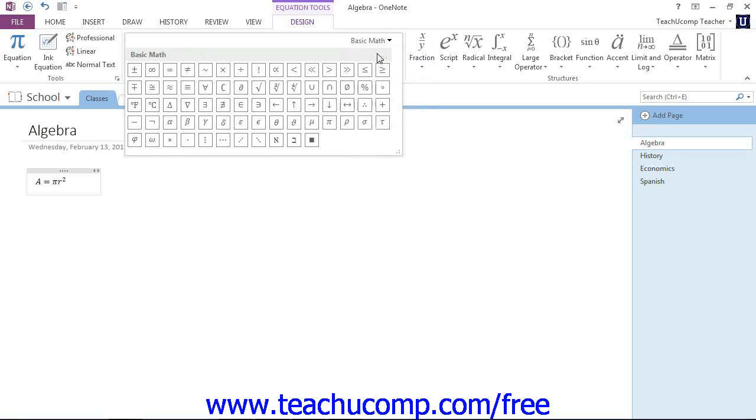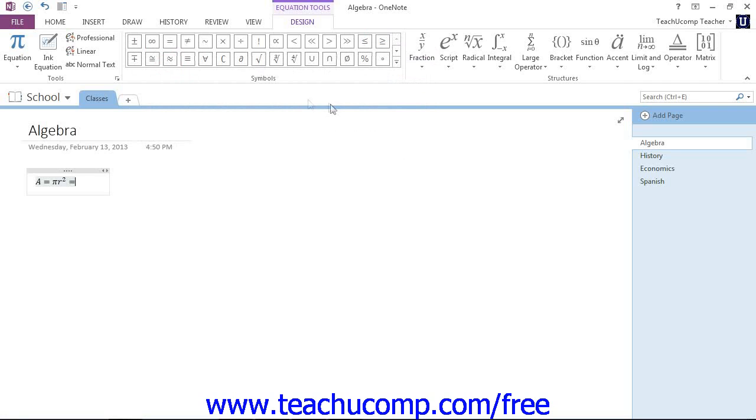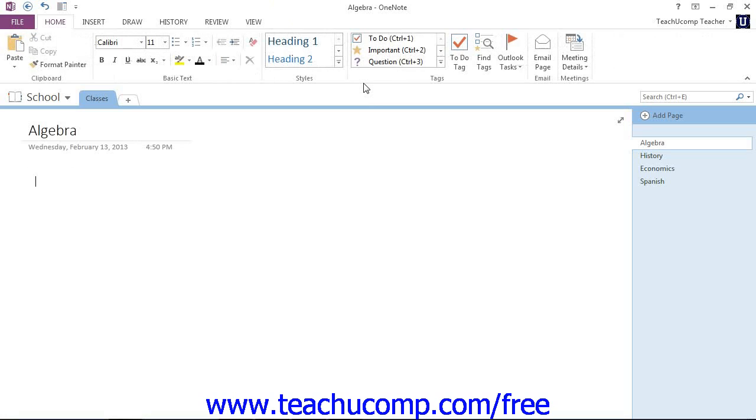So you just use that dropdown, and they'll change, and then you can use these buttons to manipulate your mathematical equation. Now let's go ahead and undo that. We're not going to create one just yet. First I want to show you how to create a blank equation.